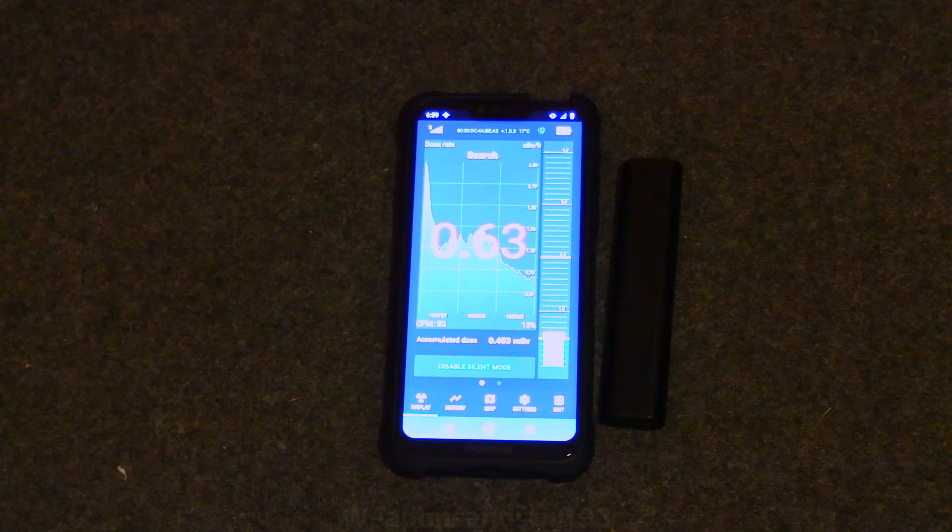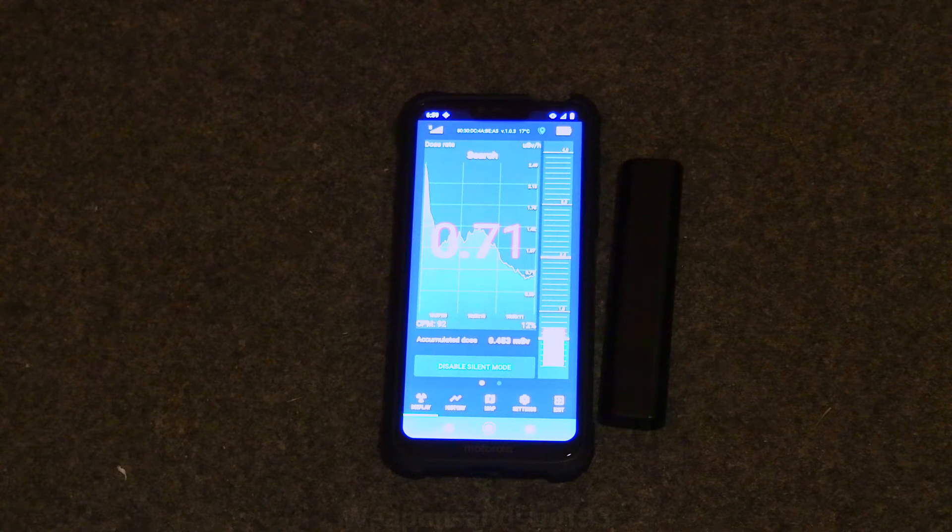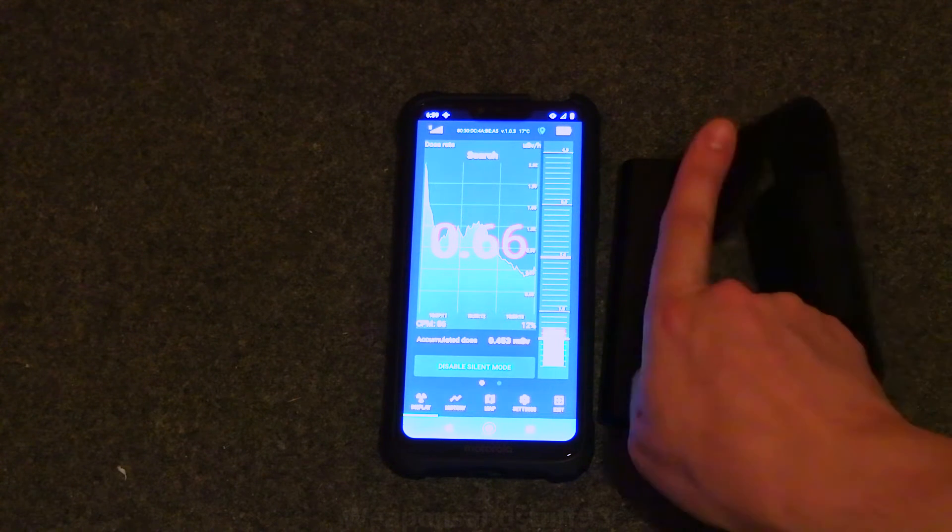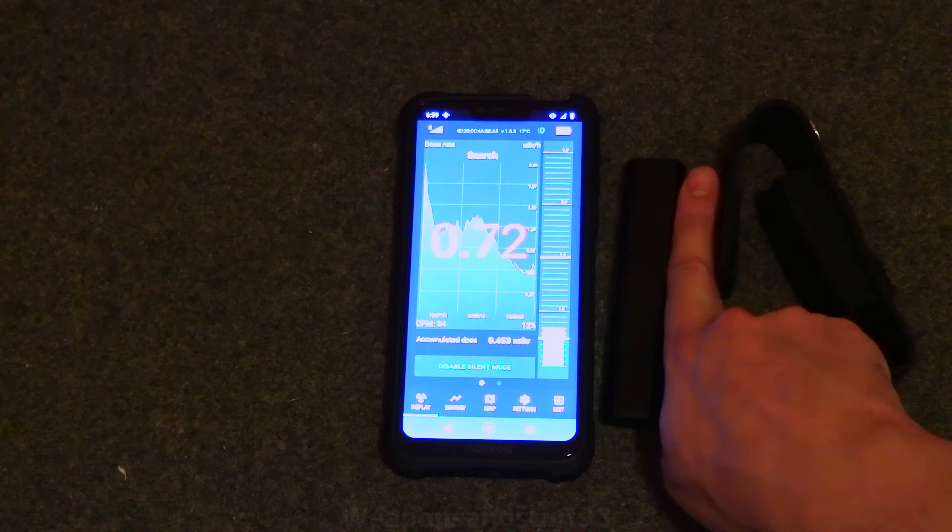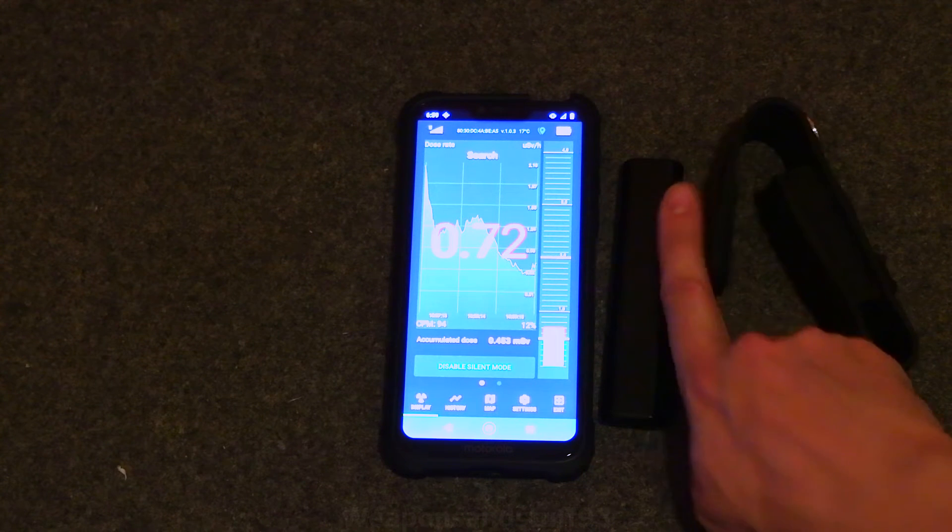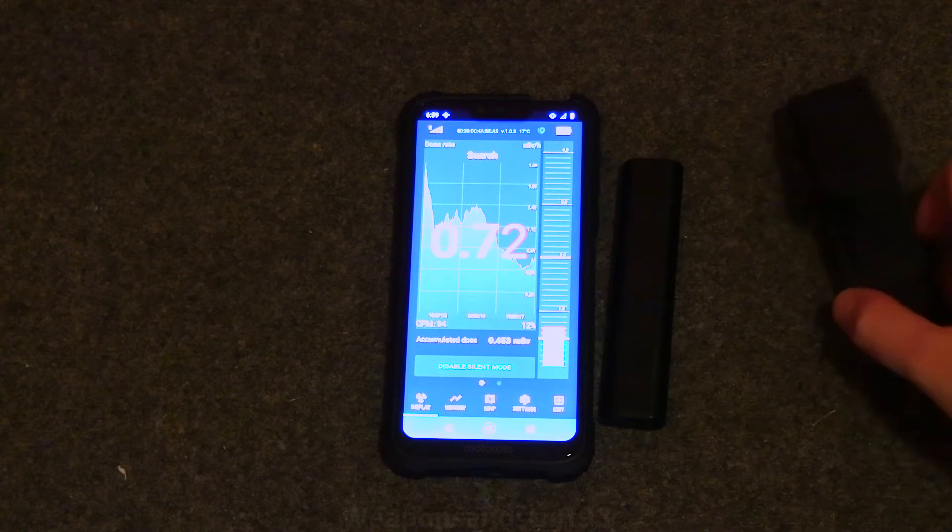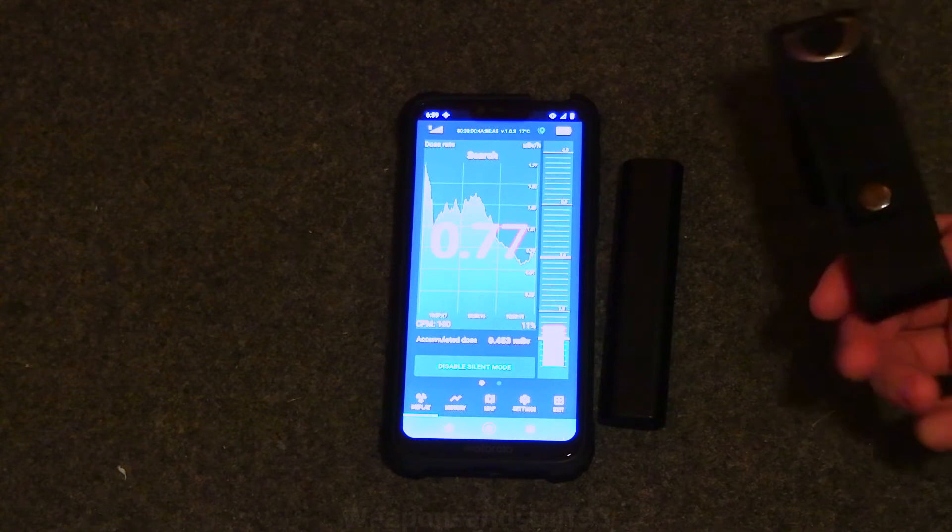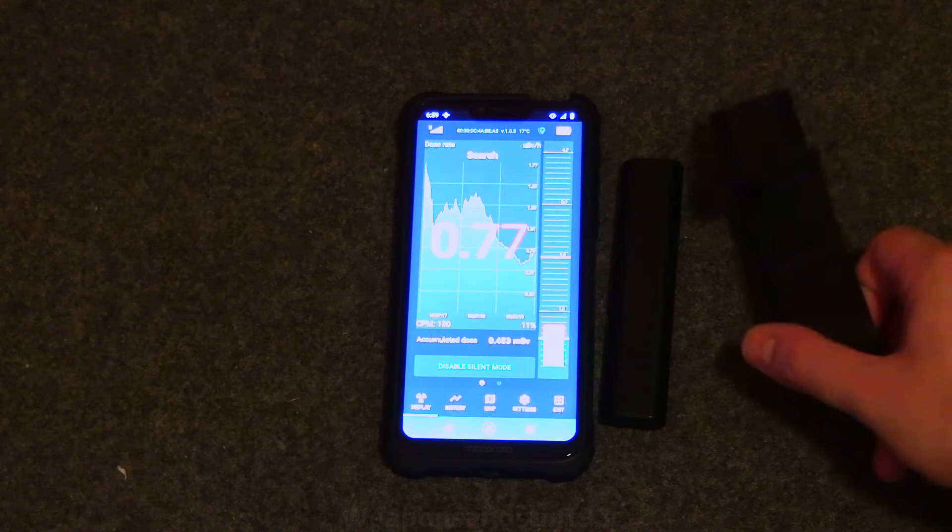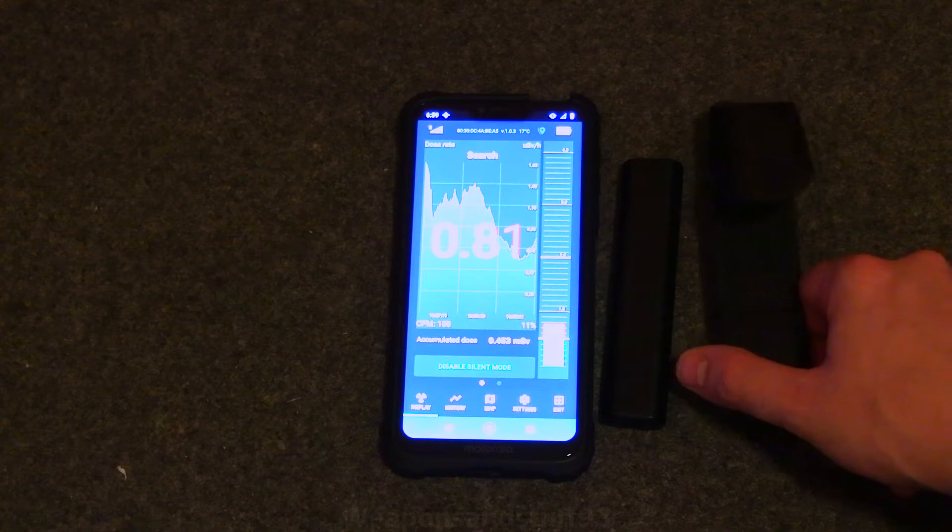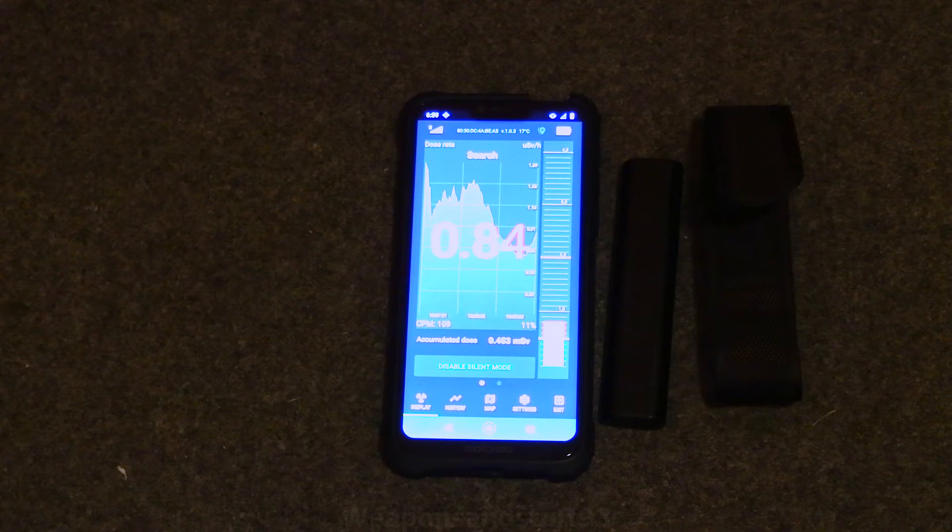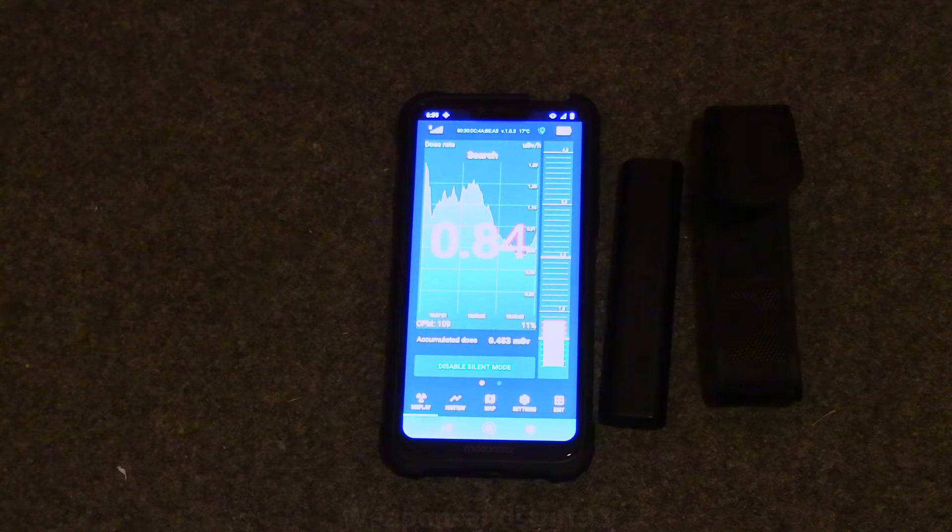So basically, what's cool about this is you've got a very little portable Geiger counter as you can see, about the size of a finger, because it's literally just an SBM20 tube with a bit of housing around it. And you've got your little carry pouch for it. And it connects to your phone via Bluetooth.